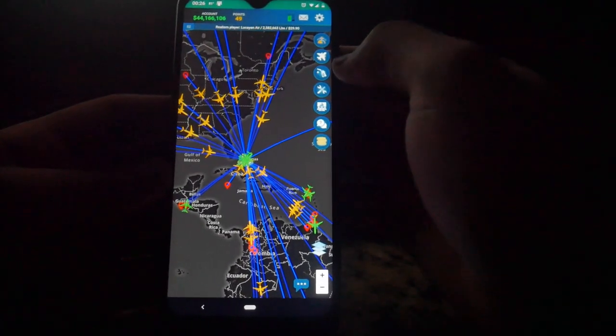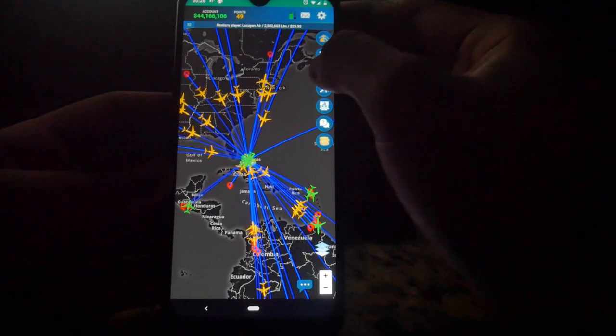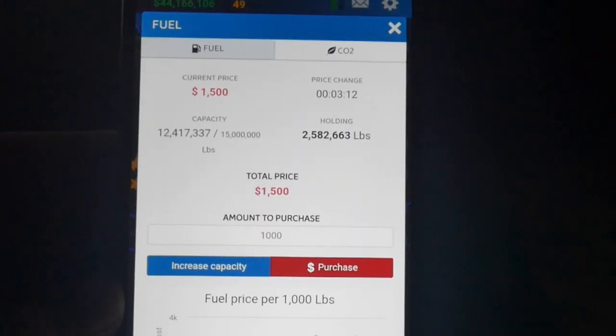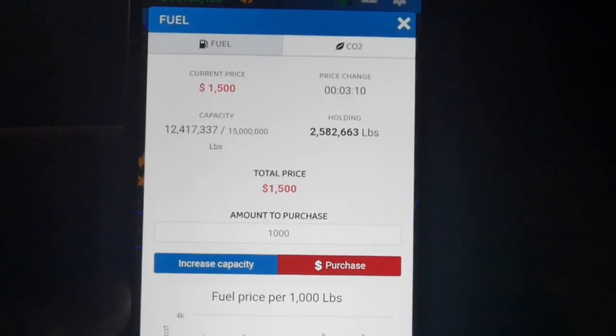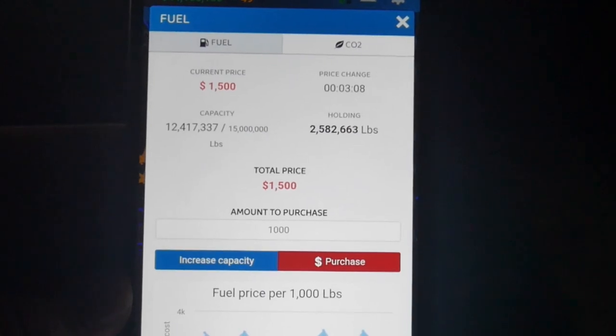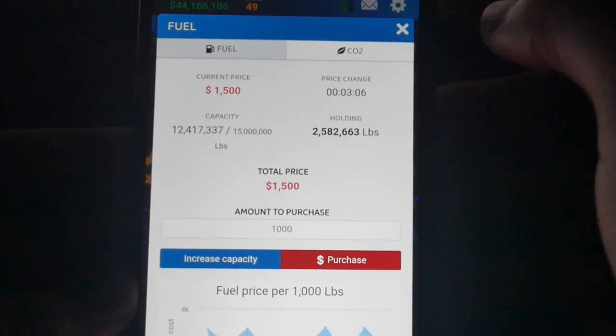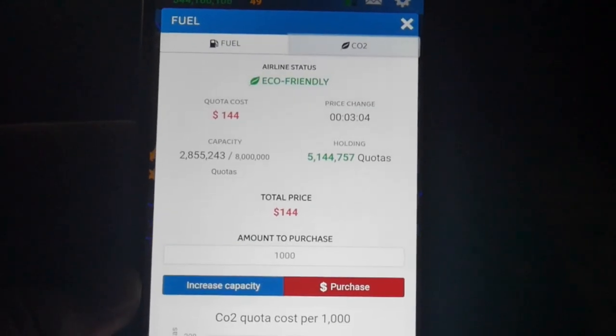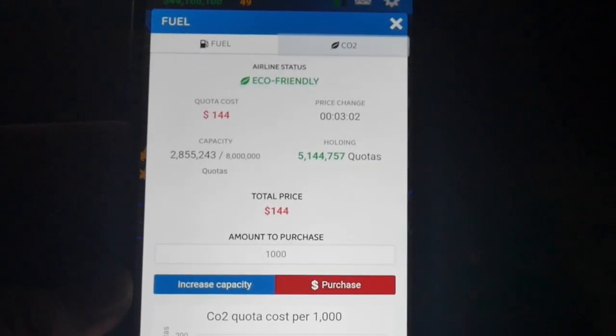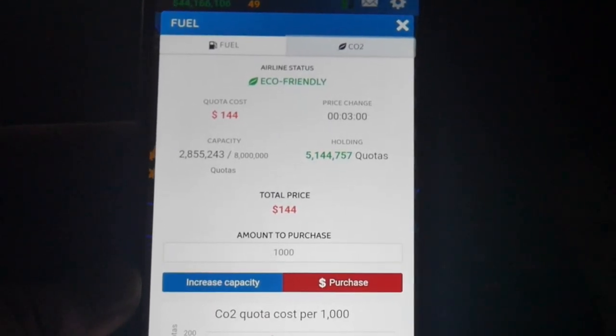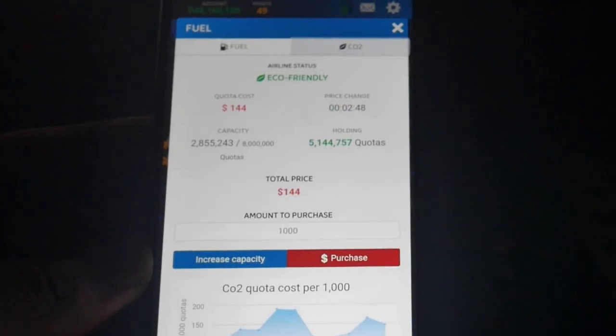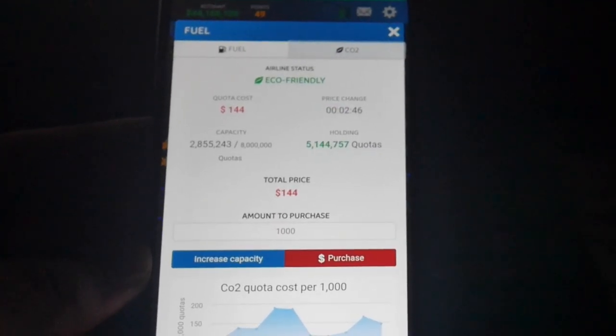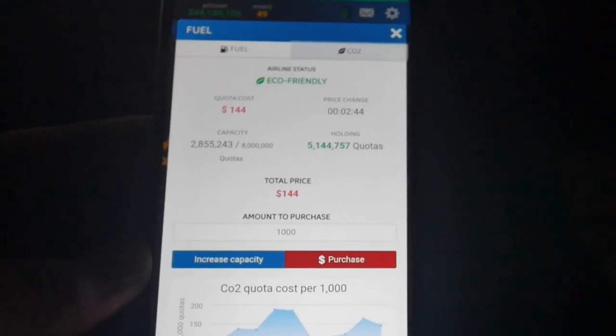Okay, so first things first, let's head into the fuel tab. Now fuel is self-explanatory, so I don't have to go into details about that. CO2, on the other hand, is a new addition to this version of Airline Manager, where you have to balance out your company's CO2 footprint. By having a positive amount of quarters, you can be categorized as eco-friendly, which in turn will increase your airline's reputation.